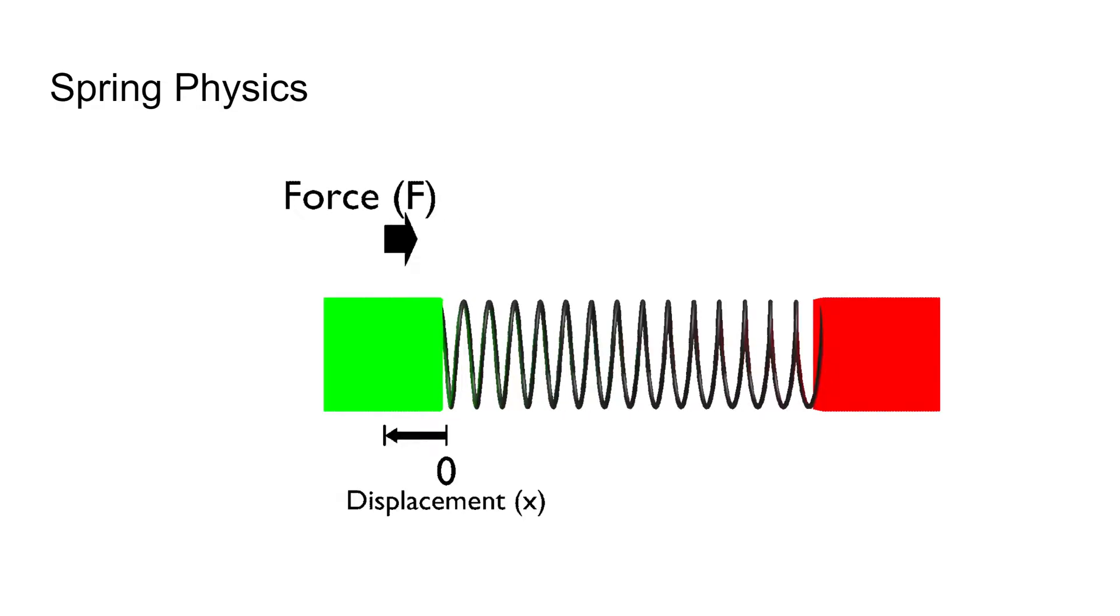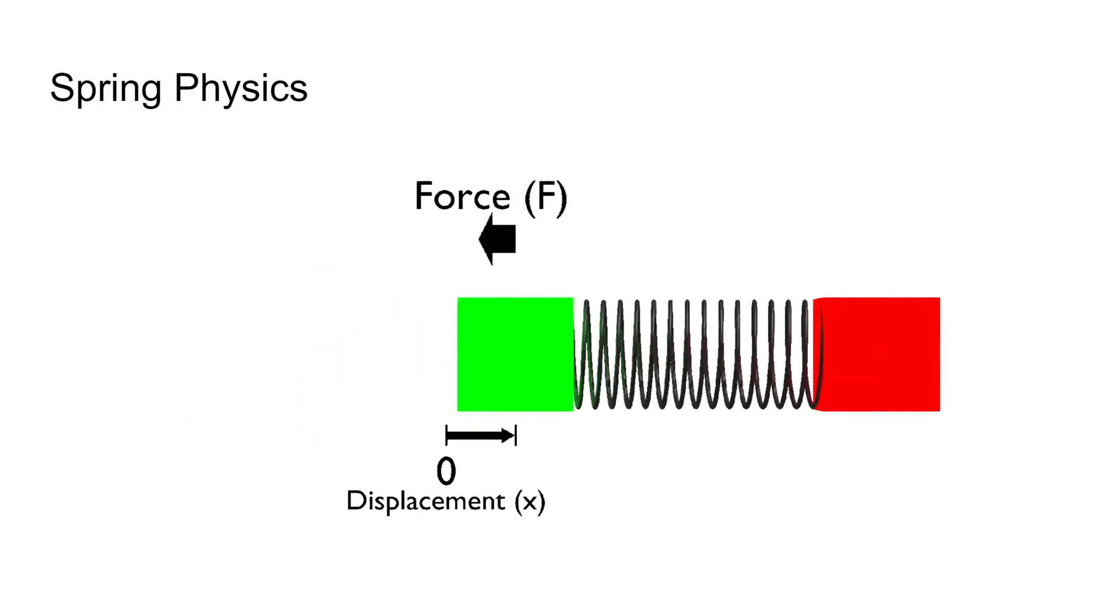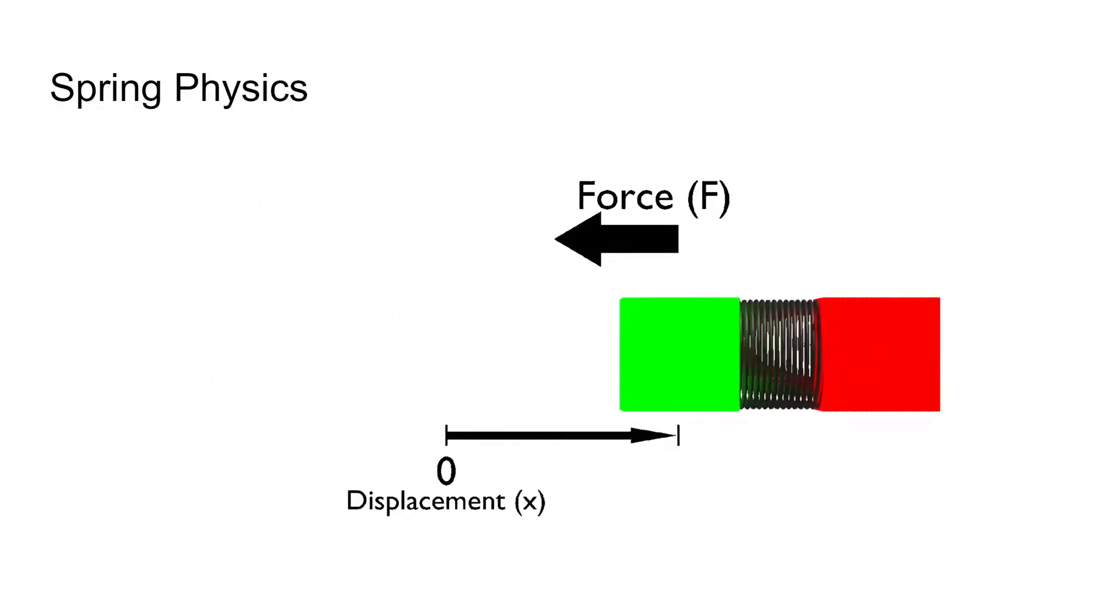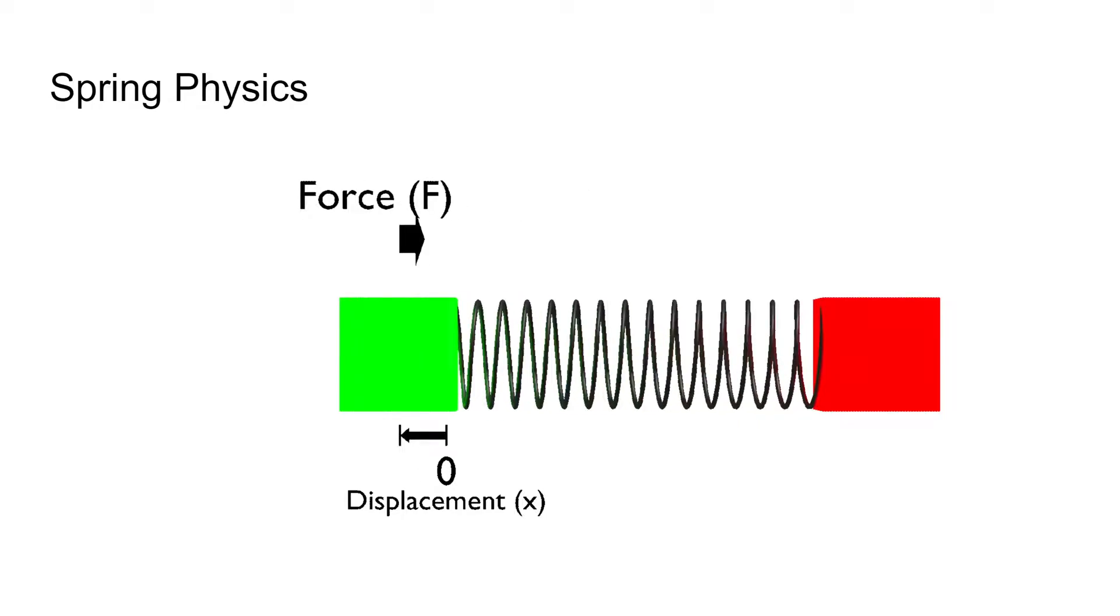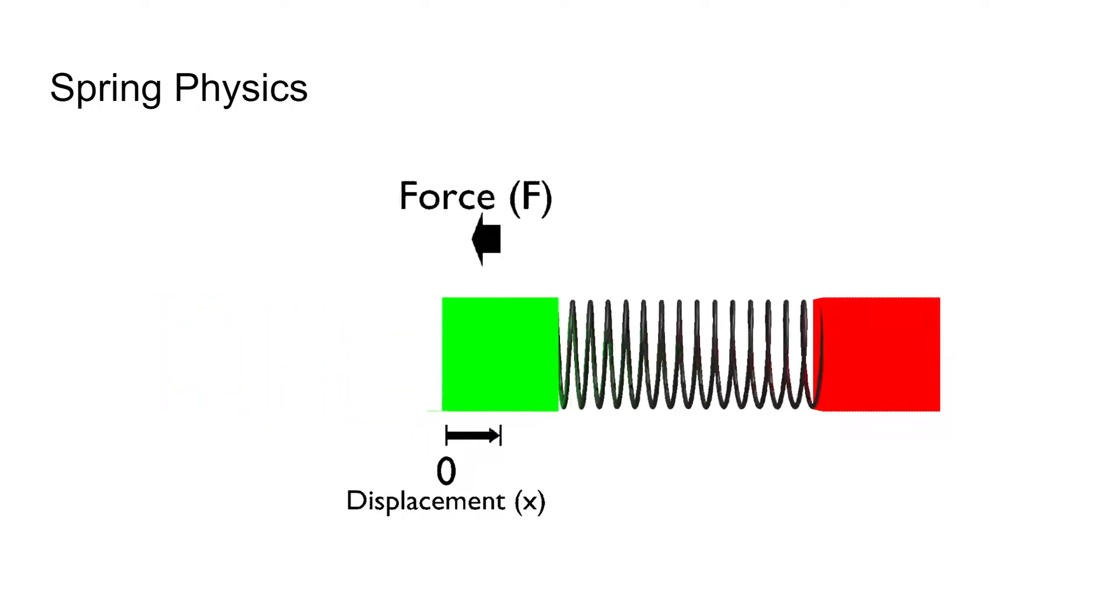To get a better understanding of how we might model this motion, let's remind ourselves of an important physics formula known as Hooke's Law. Hooke's Law is important in describing the relationship between the force exerted on a spring, given its displacement from rest.